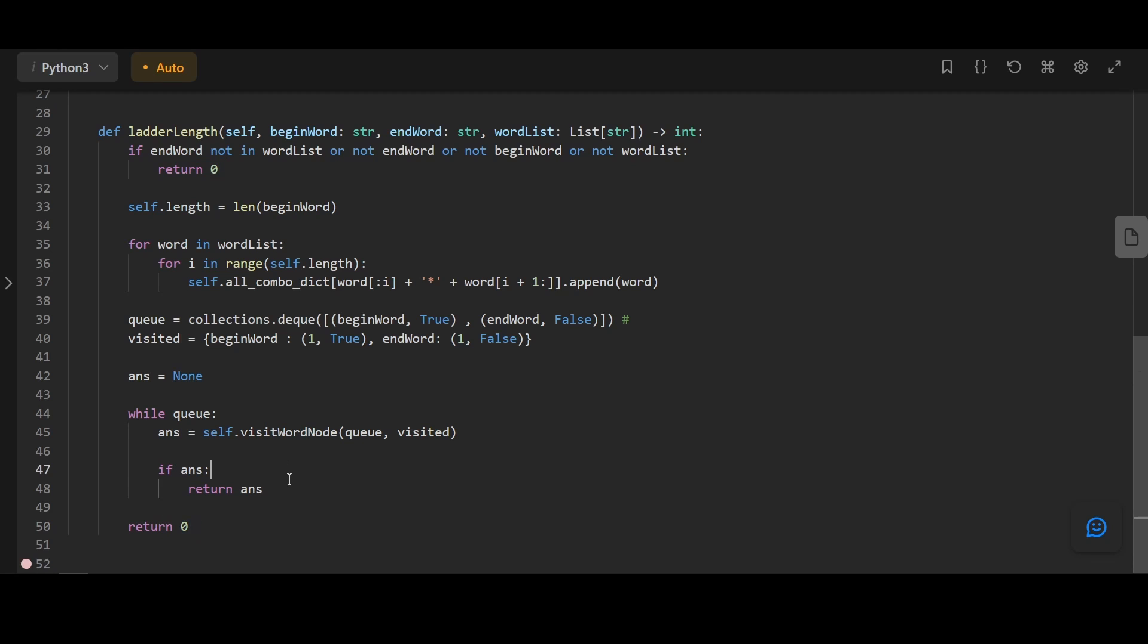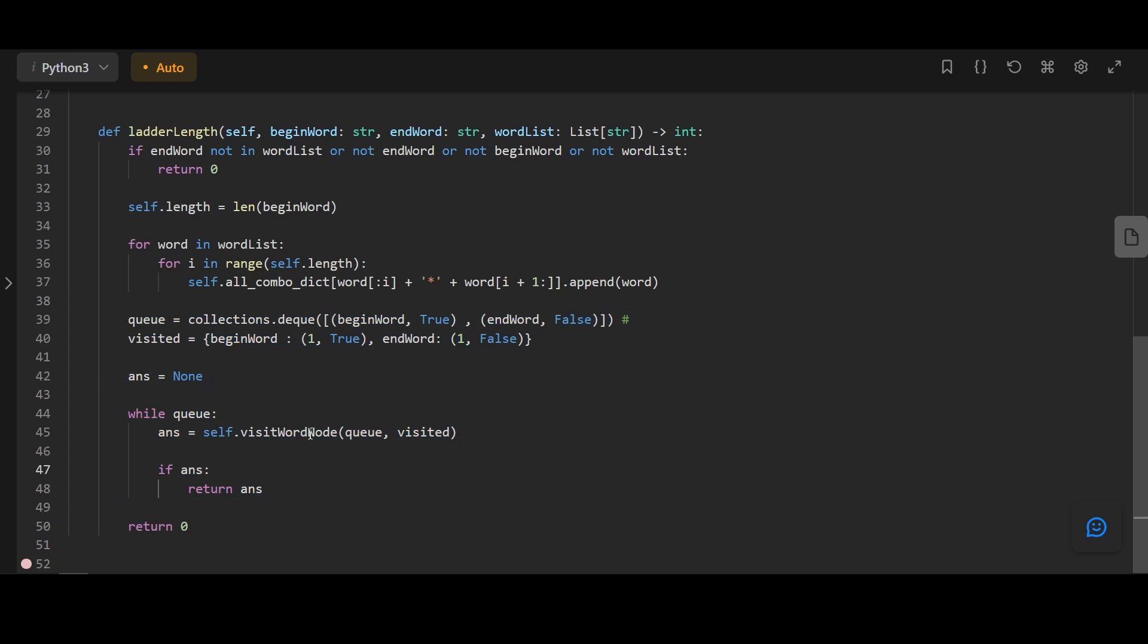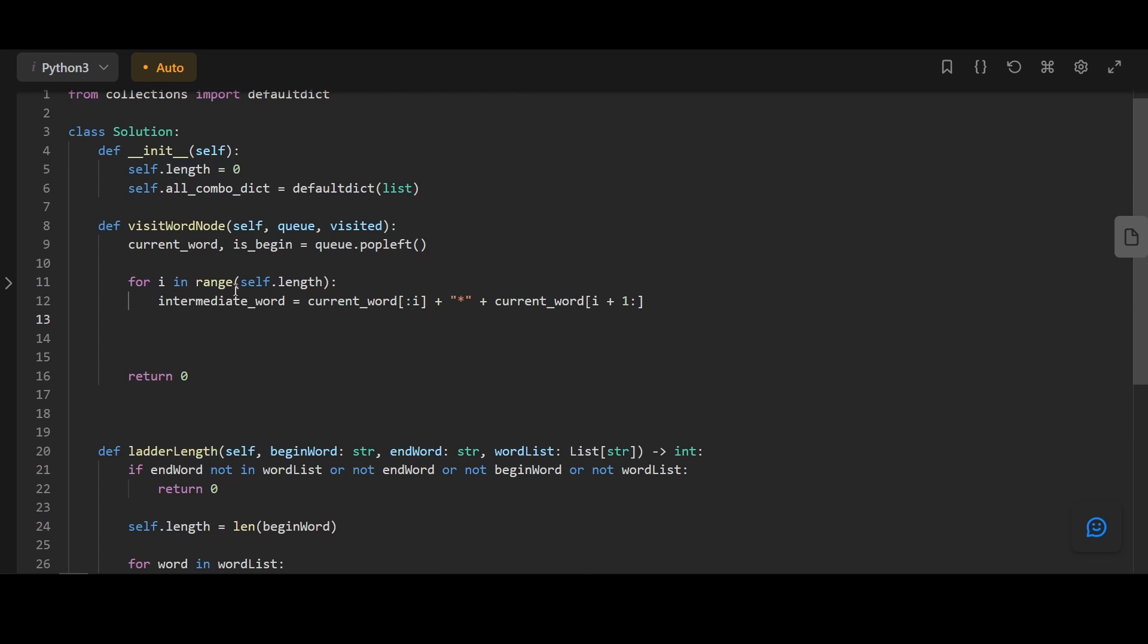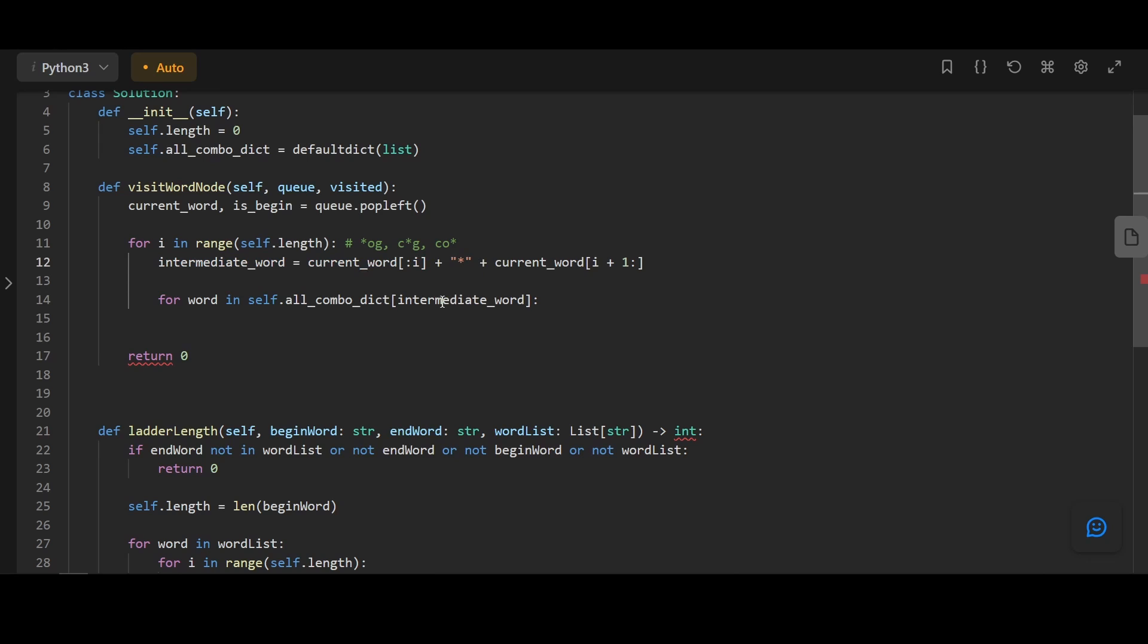As you can see, the bidirectional BFS element is not as complicated as you think. We're going to code the visit word node function. First, we pop from the front of the queue to get our current word and check is it BFS from beginning. For each character of the current word, we're going to transform them into its intermediate forms. What this means is that for every character of the word, we're going to create its intermediate form and grab all of the words that we can go to from that intermediate form.